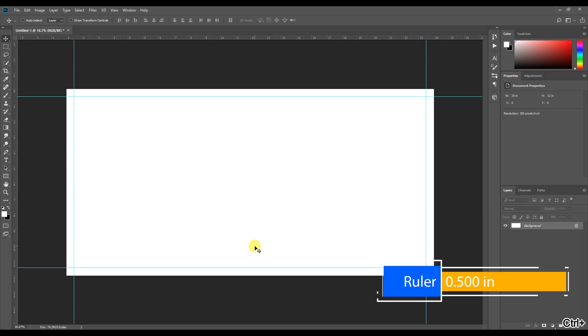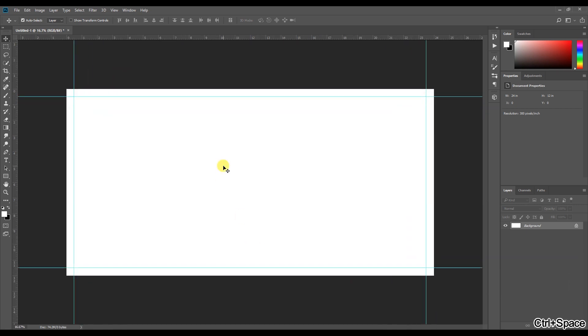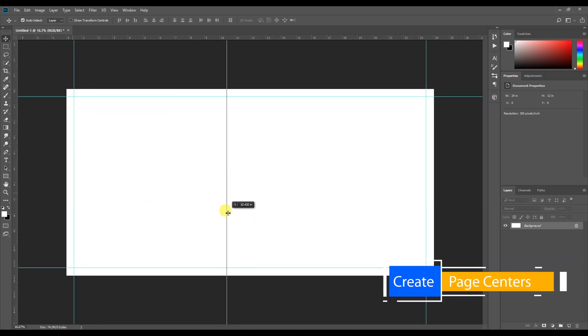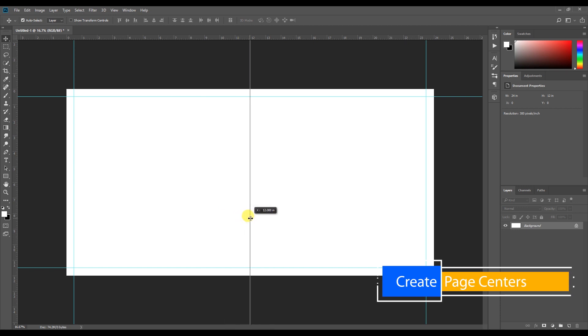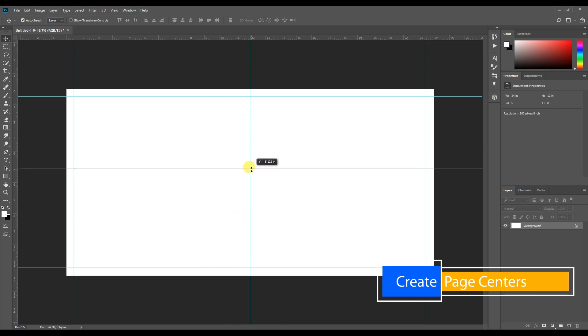Now we can create the exact center. We can create the exact center — that is the 18 center point. That is the 12 center point is 6.